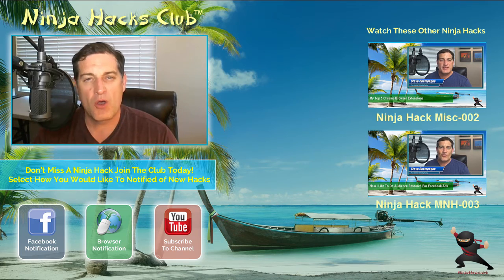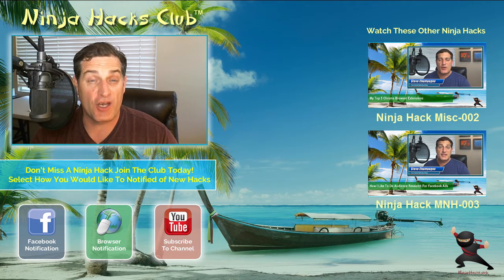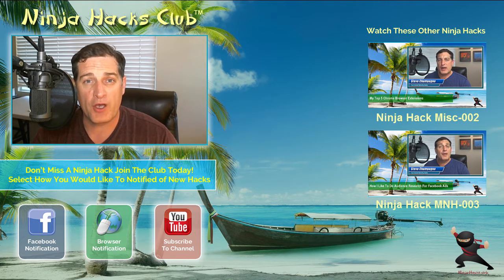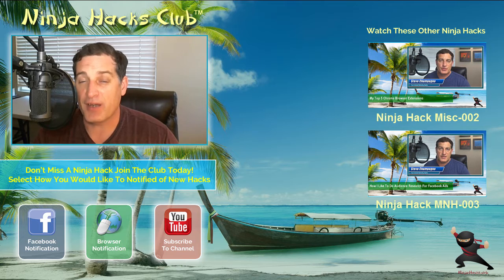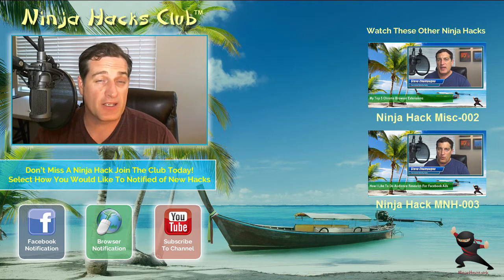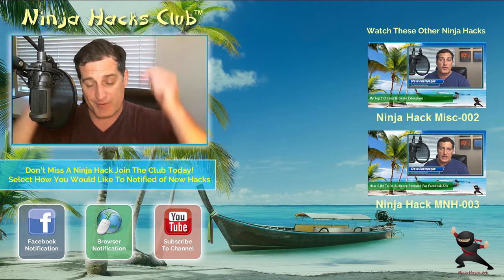Take care. Hopefully you enjoyed that ninja hack and you got some value out of it. Now, before you go, take the opportunity and join our club, and you can do so by clicking on one of the three buttons just below.